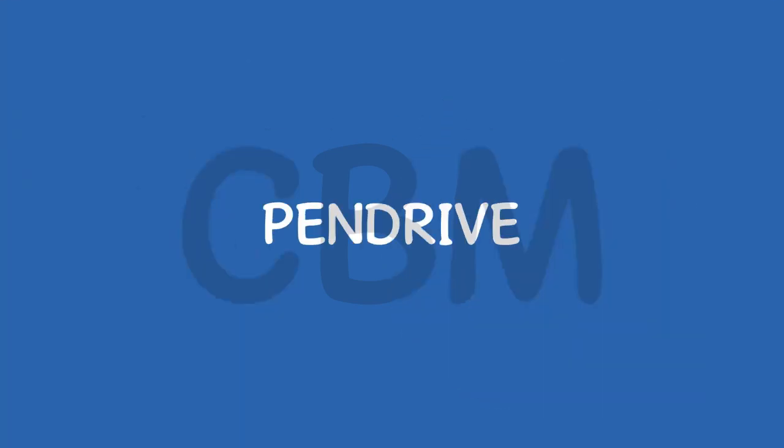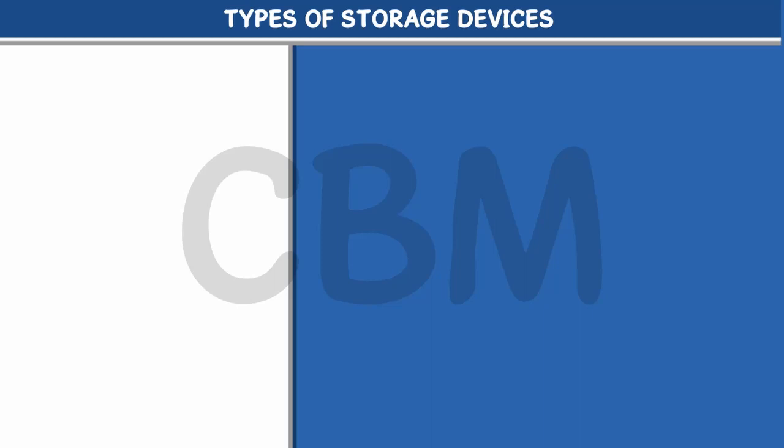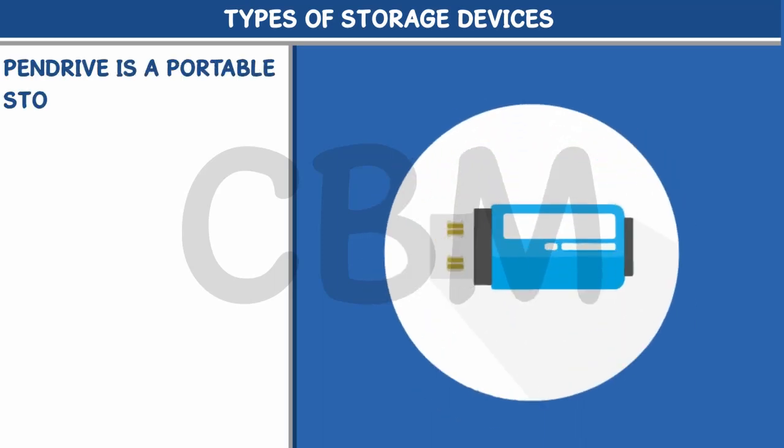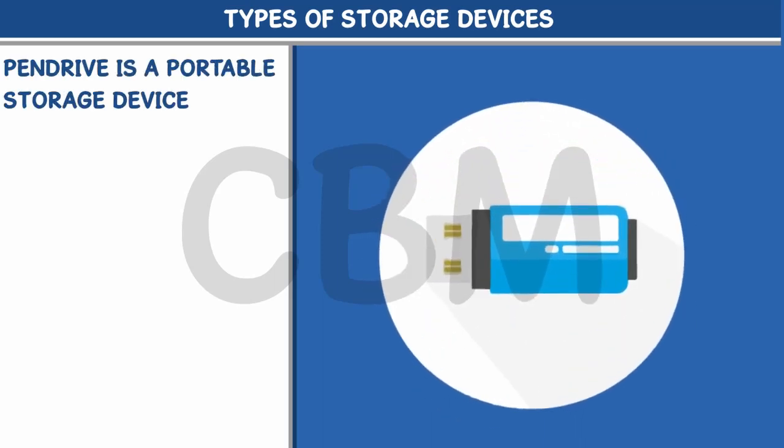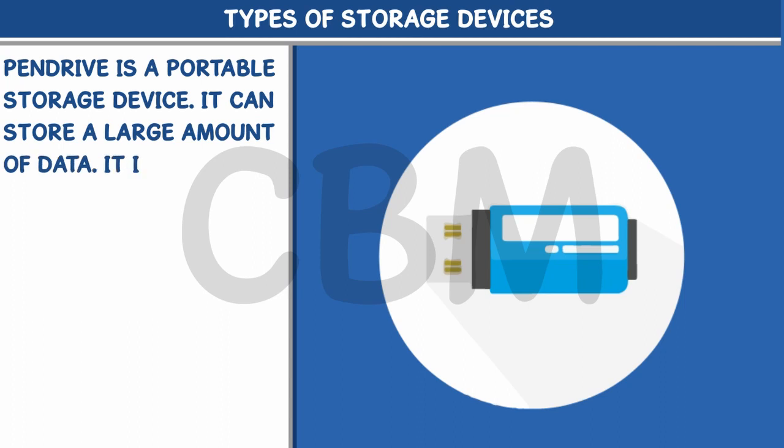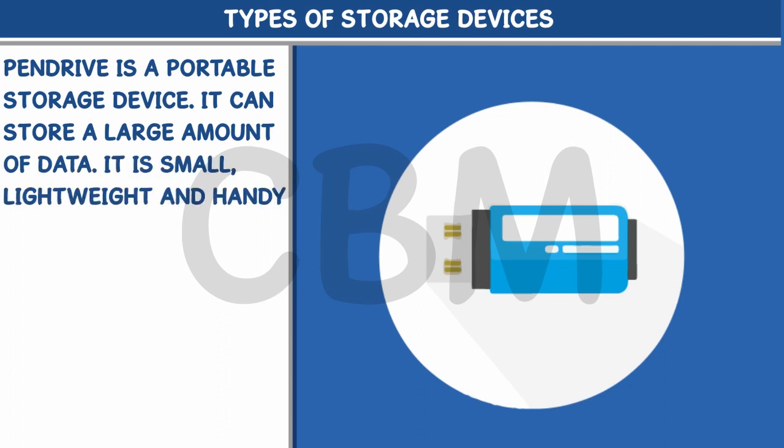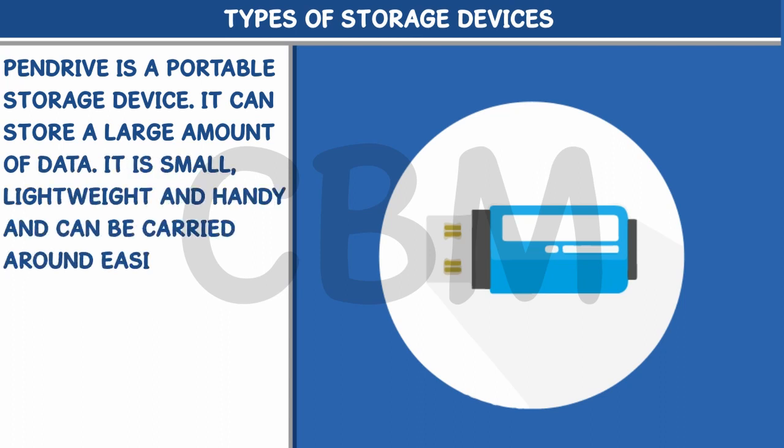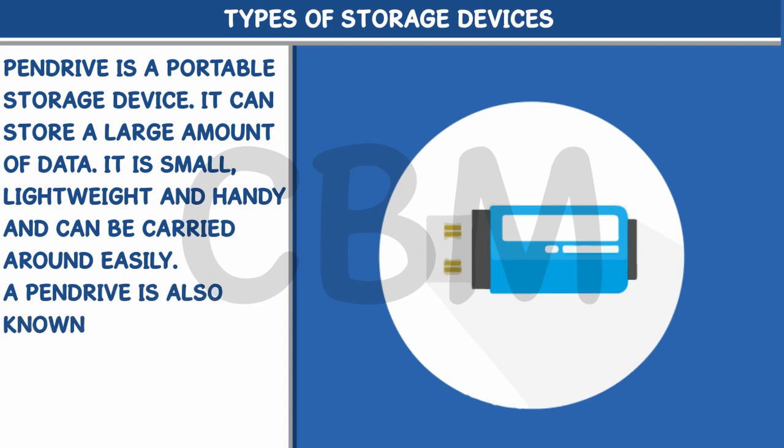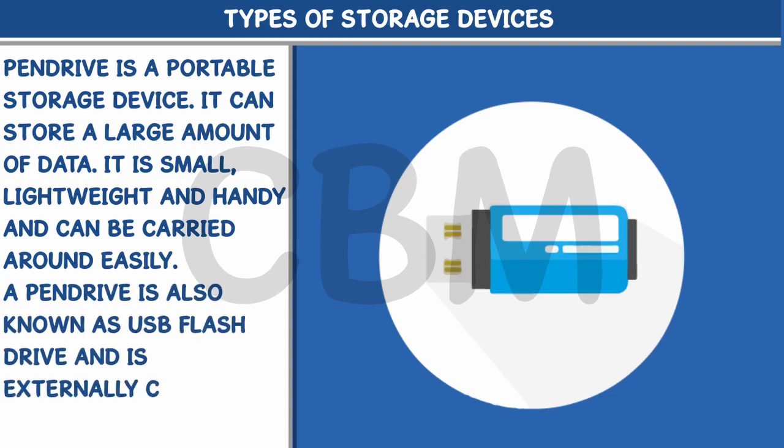Pen drive is a portable storage device. It can store a large amount of data. It is small, lightweight and handy and can be carried around easily. A pen drive is also known as USB flash drive and is externally connected to the computer.